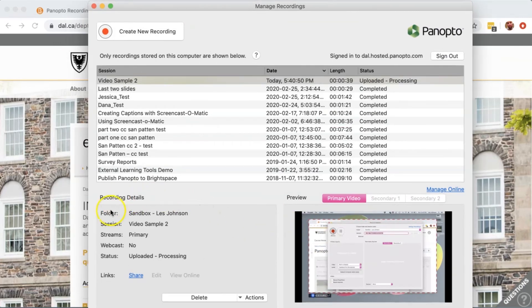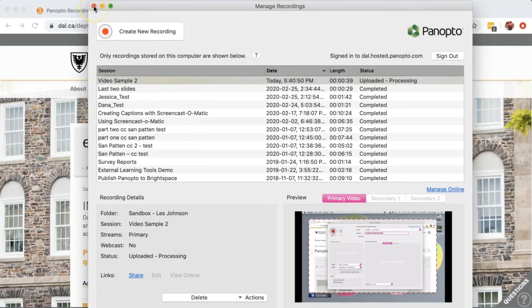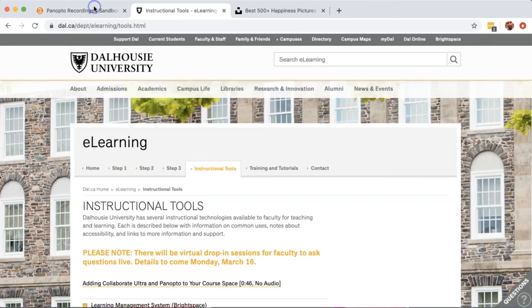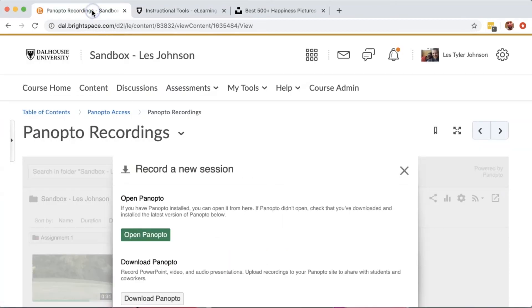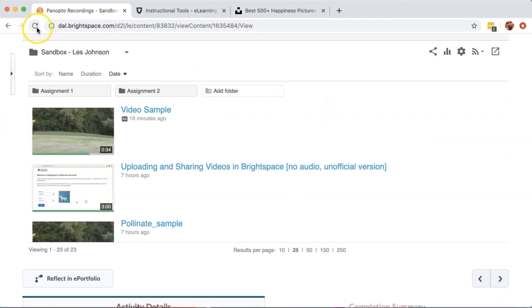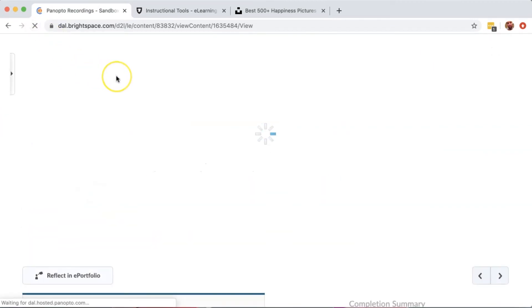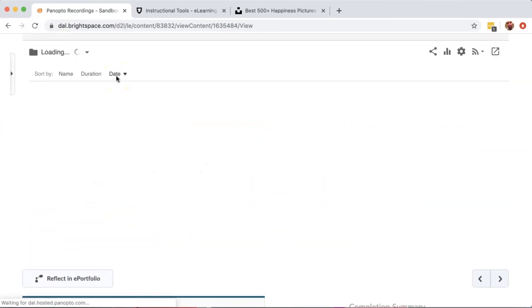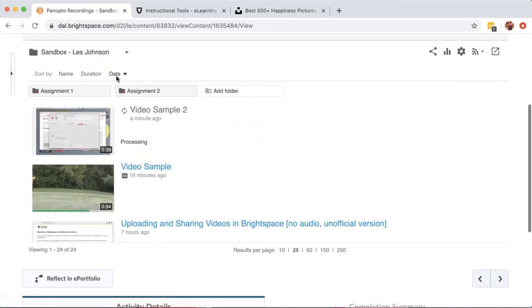It will take a little bit of time for your video to process. But at this point, you can close out of the Panopto recorder and go back into Brightspace. When I hit Refresh, I will see the video processing in this area.